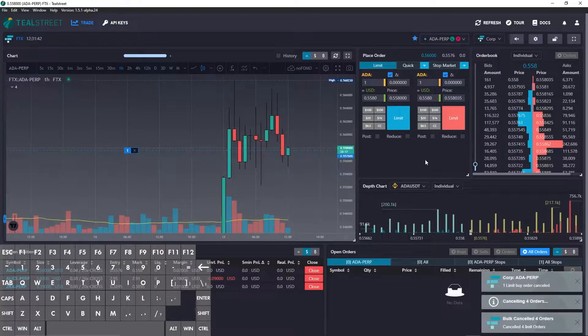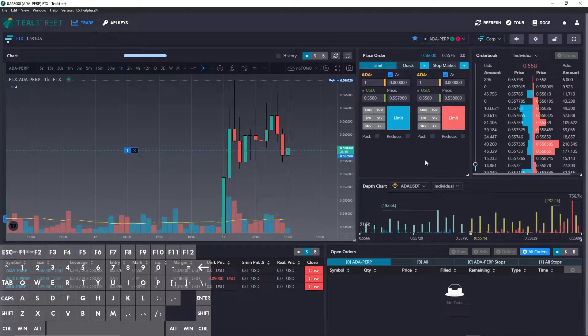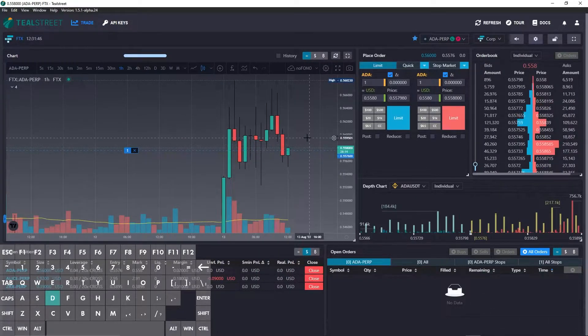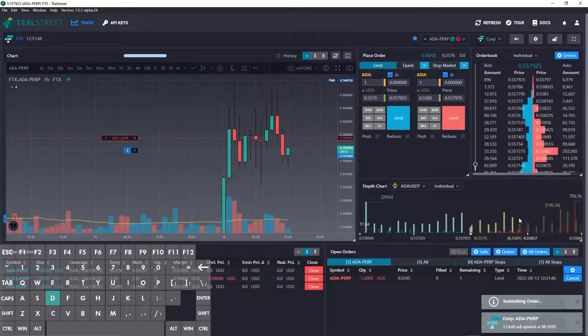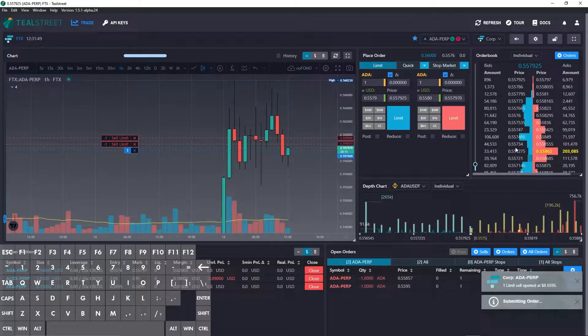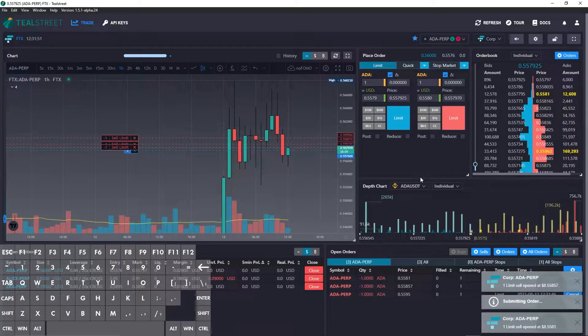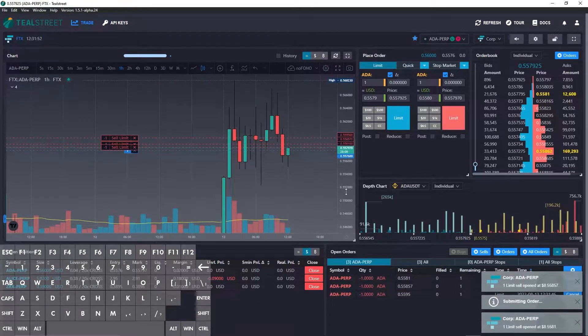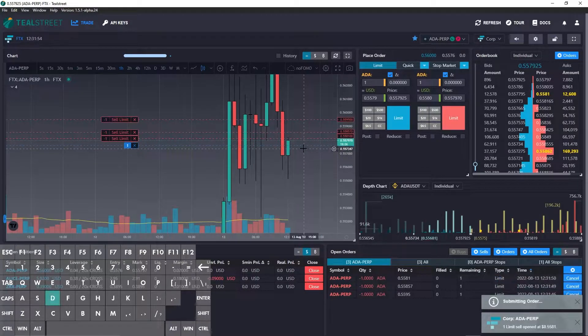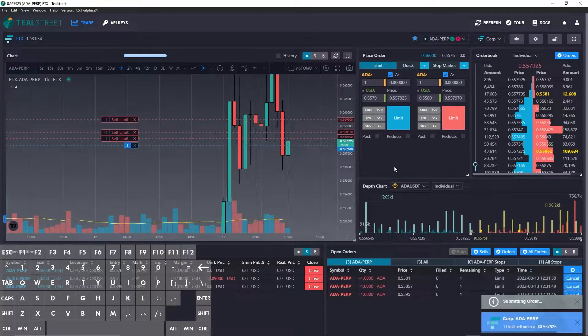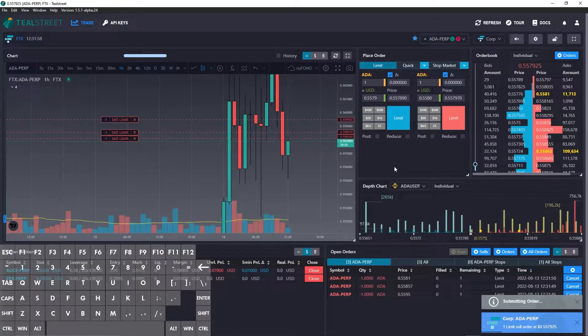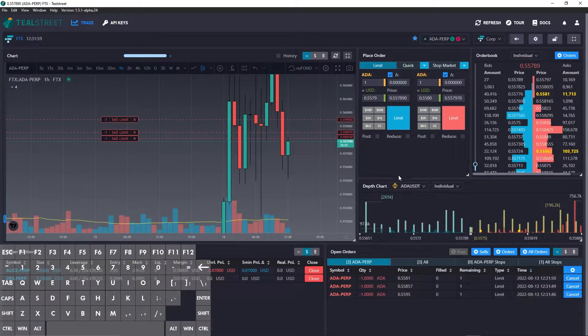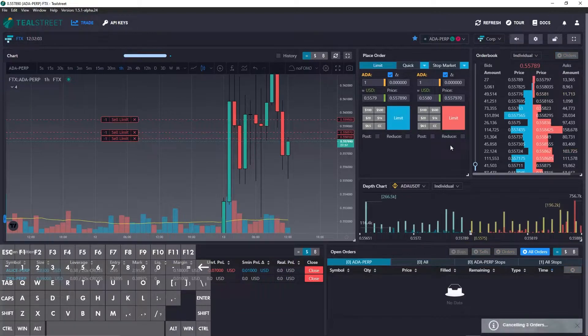Now let's use D which is sell at clicked price. So I can do that D, D, and let's just go ahead and close it out. There you go. Now my position is closed. Let's cancel the sells.